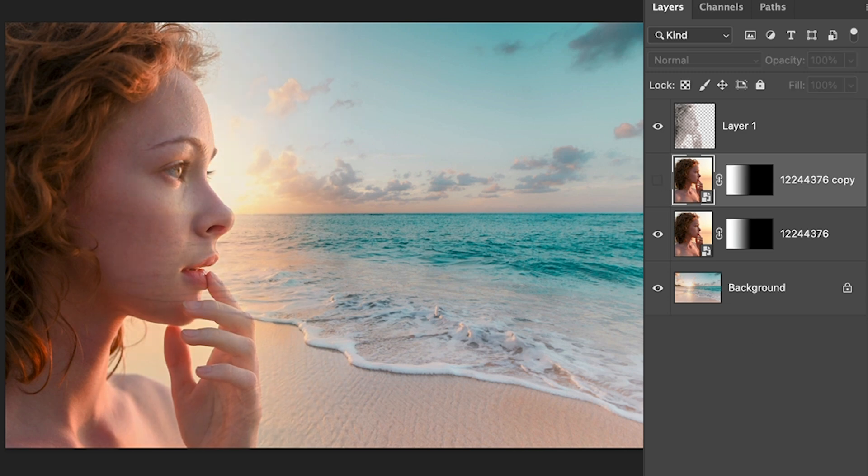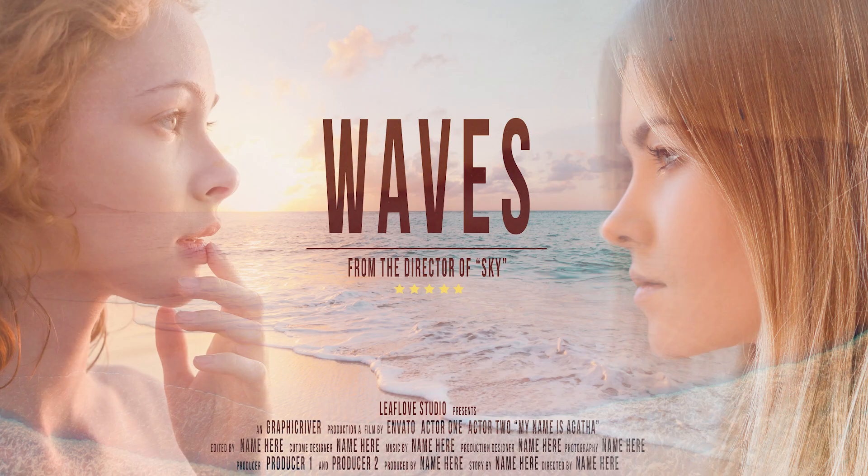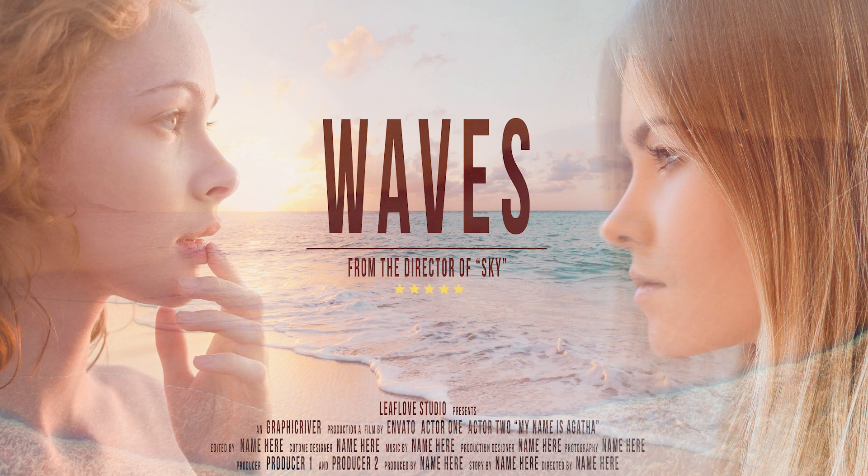Now you could continue and do something like this, you know, make something that looks like a movie poster if you want, just by using the same techniques.